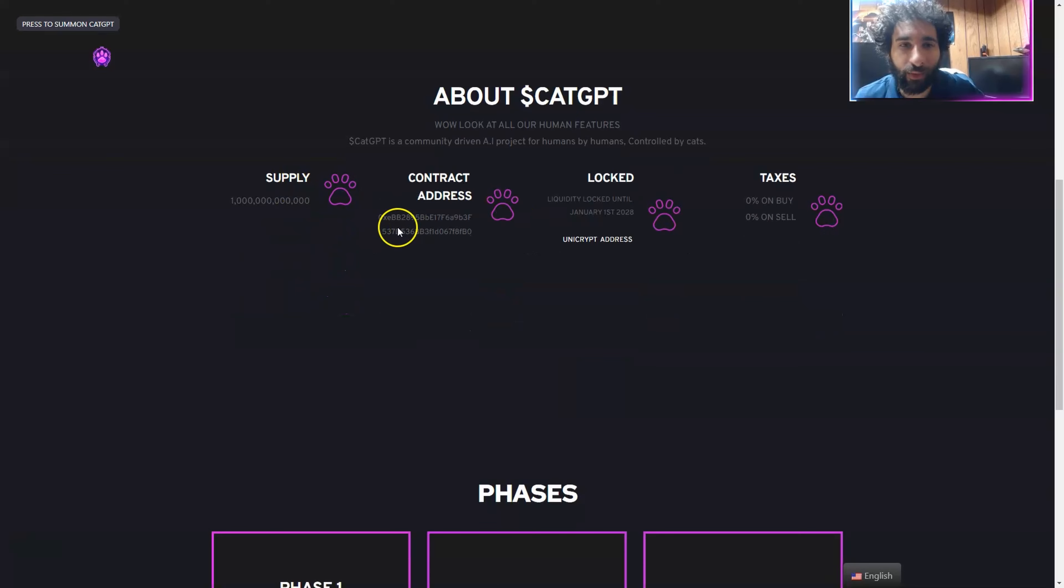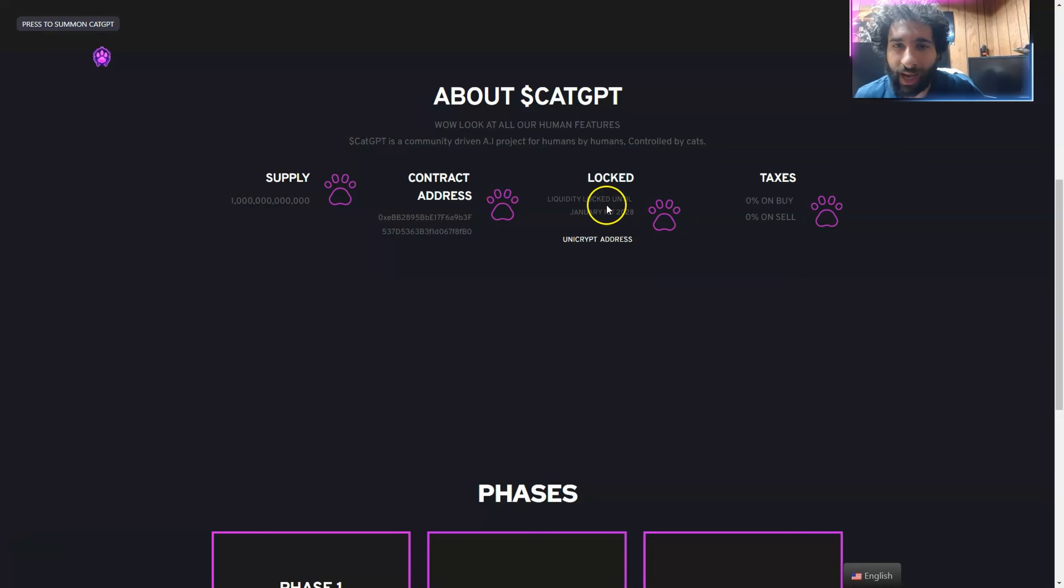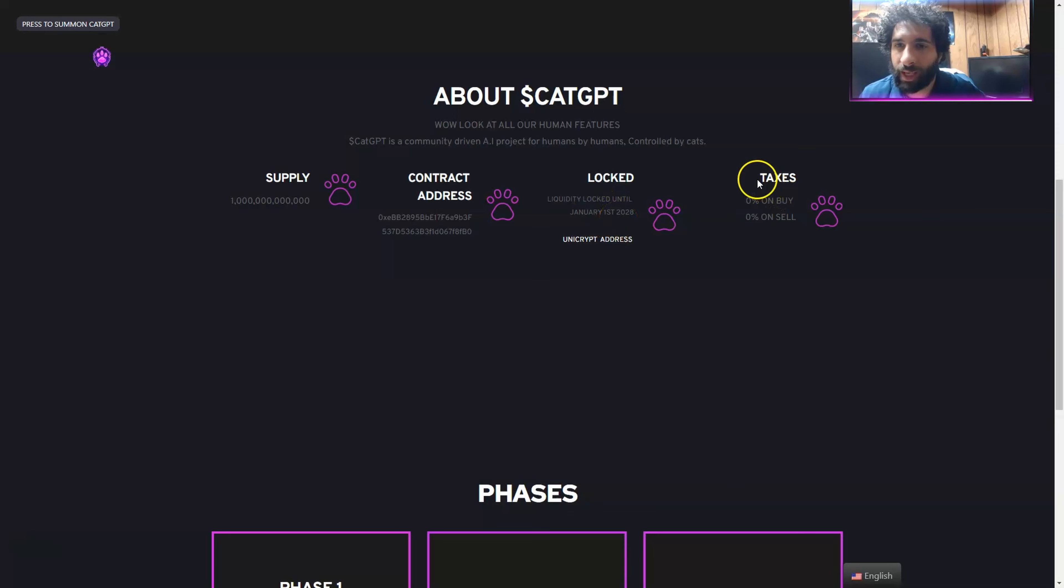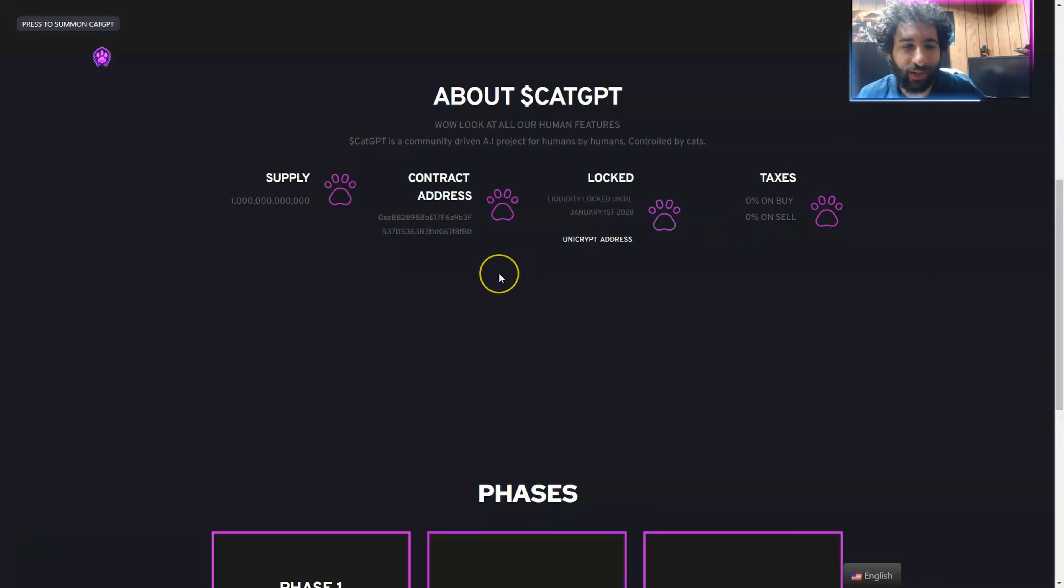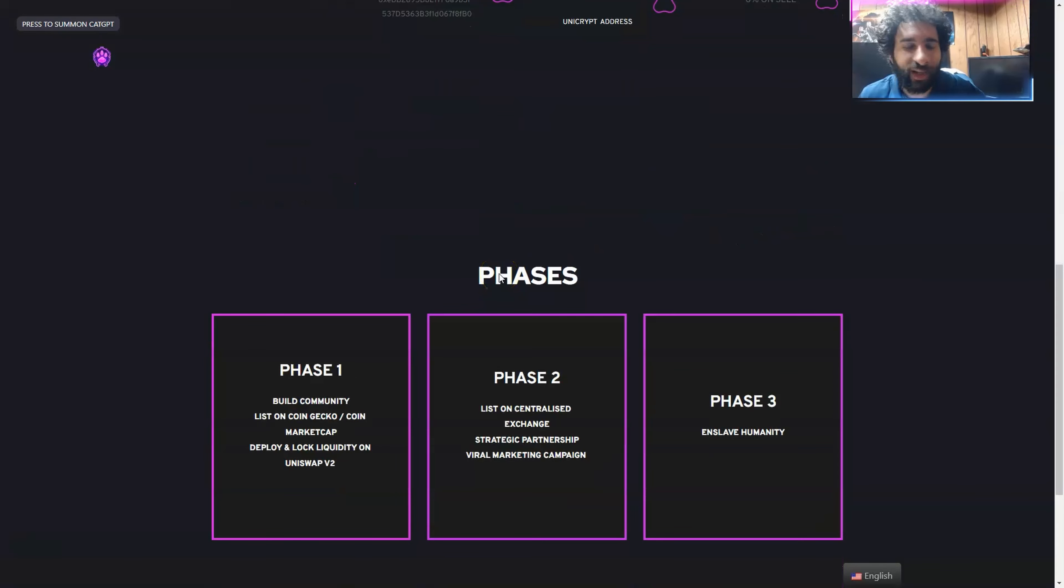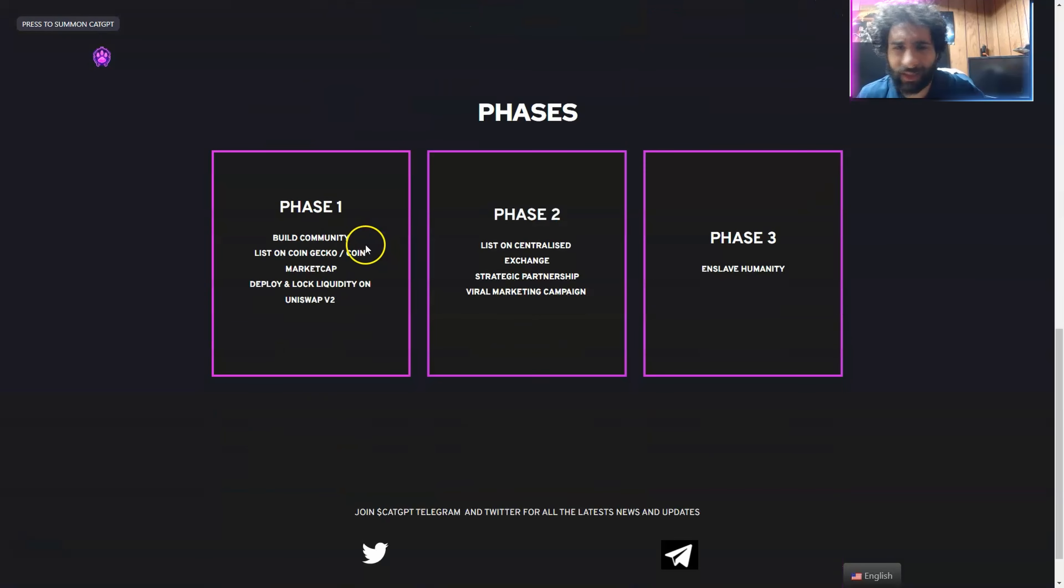And we have the supply here. We have the contract address that you can pop right into your wallet. We have the LP lock until January 1st, 2028, plus 0% buys and sell. There is no taxes. Cats don't pay taxes.